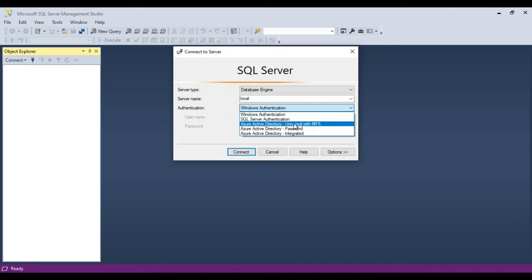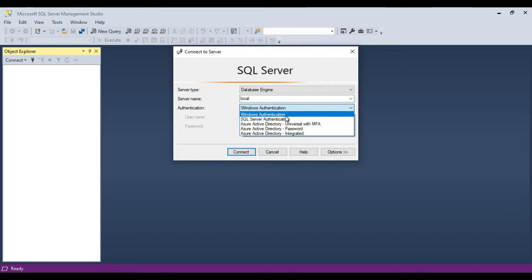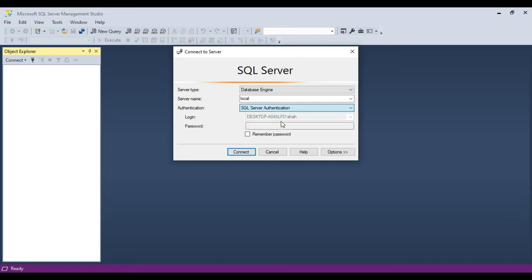If you choose Windows Authentication, you don't have to provide any username or password. That's because Windows Authentication uses the Windows login you used to log into this computer — you have already authenticated yourself, so that Windows username and password will be used to validate you against the database.